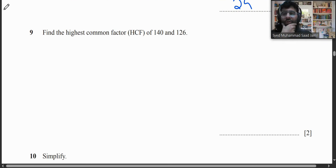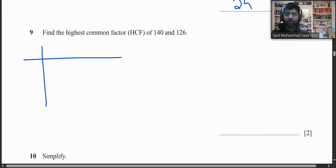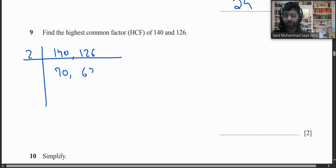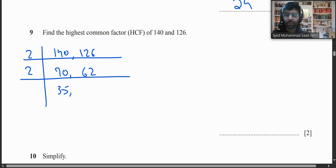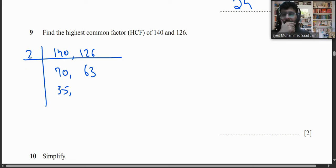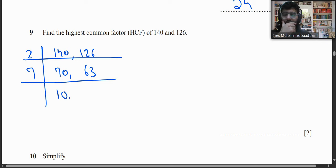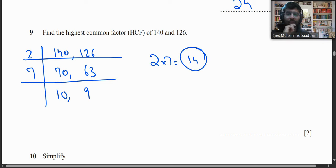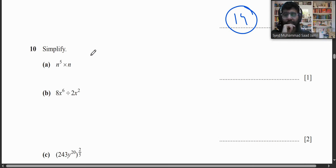Find the highest common factor of 140 and 126. Dividing both by 2 gives 70 and 63. Both 70 and 63 are divisible by 7, giving 10 and 9. HCF = 2 × 7 = 14.